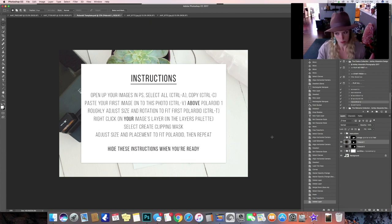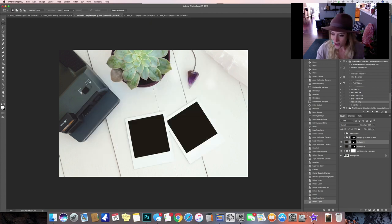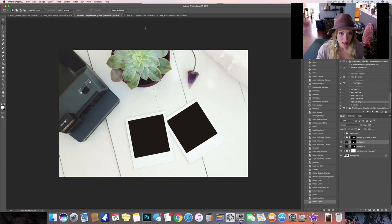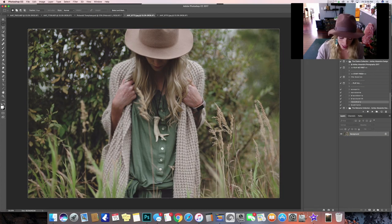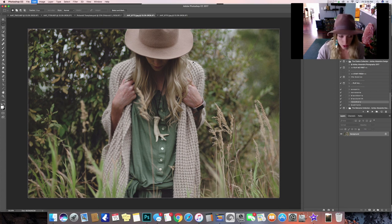Fine by me. So you can just hide those instructions if you're watching this. So the first thing to do now is to grab a photo and hit Control A to select it all and then hit Control C to copy.